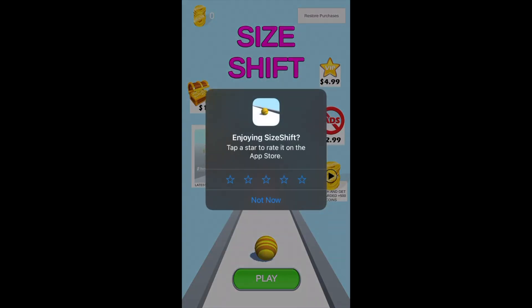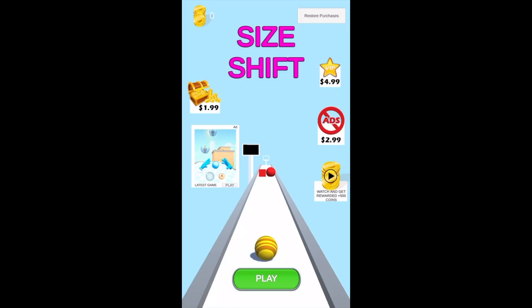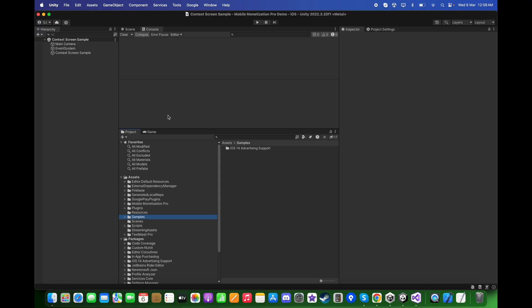So we successfully added the app tracking transparency popup in the game. Thanks for watching this video.